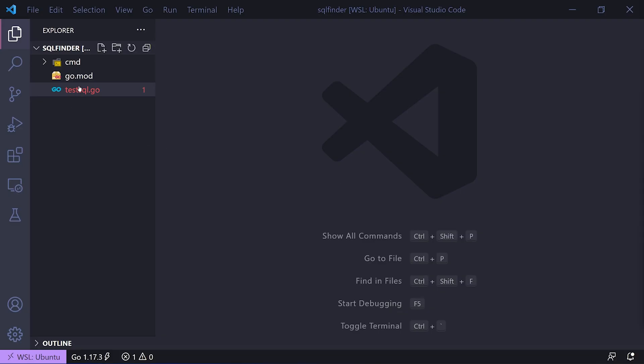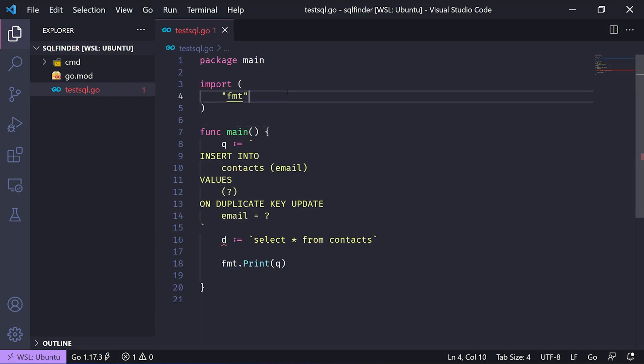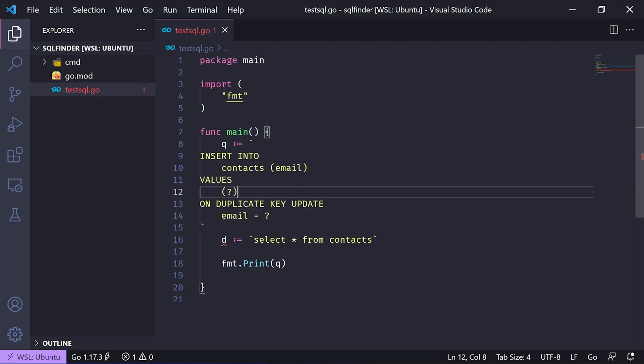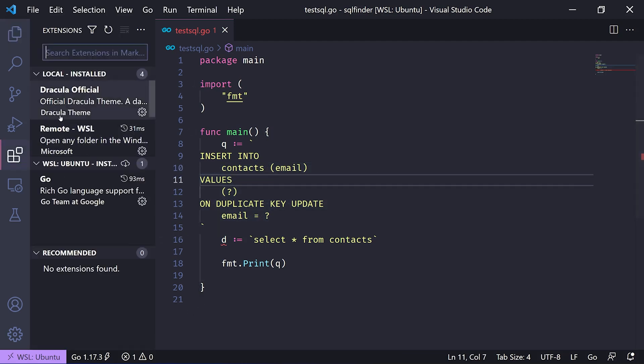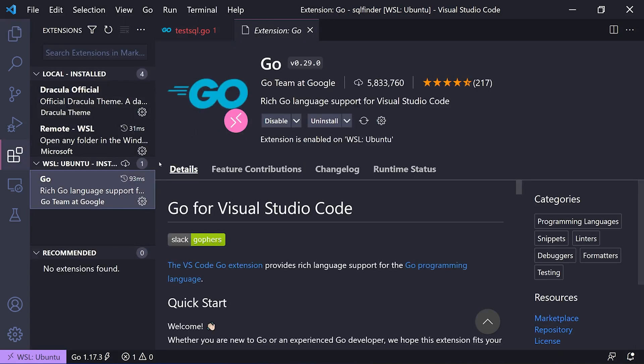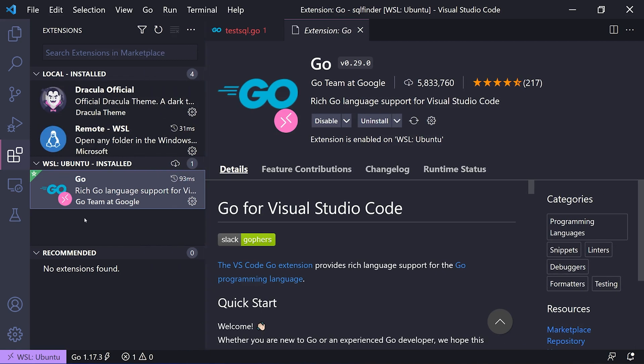As you can see here, I've installed a few plugins and I'm going to walk you through them. Here you'll see a test.sql.go file which has some SQL. With the Go extension installed under WSL, you can see it's installed on the Ubuntu instance that I'm running Go from.